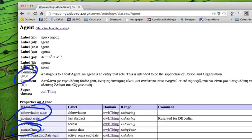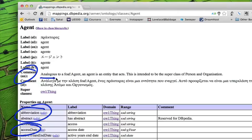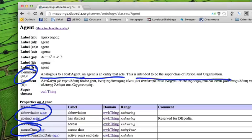In the comment, which you could consider the scope note for agent, it says analogous to friend of a friend agent. We'll talk about friend of a friend later. An agent is an entity that acts, the superclass of person and organization.